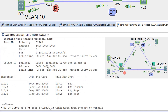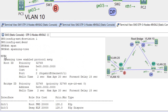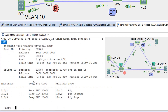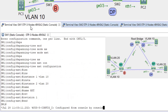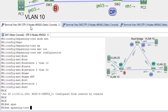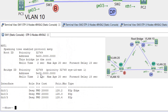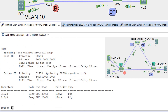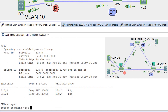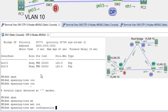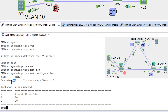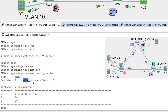Now we can see the topology showing MST instance 0, instance 1, and instance 2. Going back to SW1 and running 'show spanning-tree MST configuration', the output shows name 'MST', revision number 1, and three instances — 0, 1, and 2 — with the VLANs mapped to each instance.